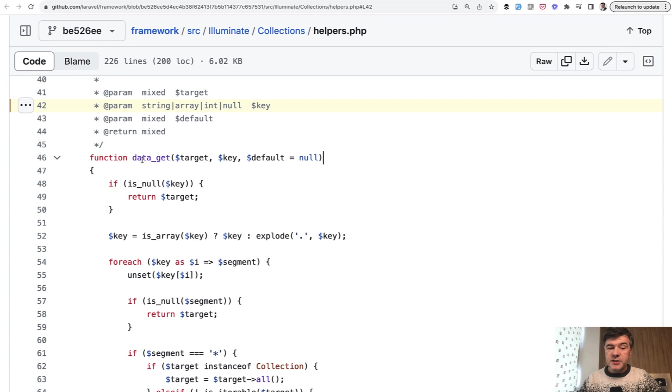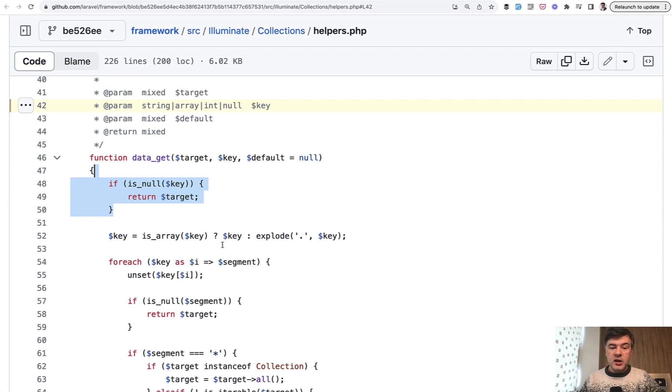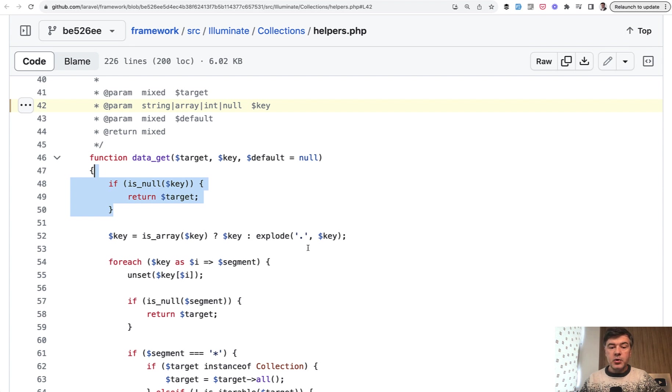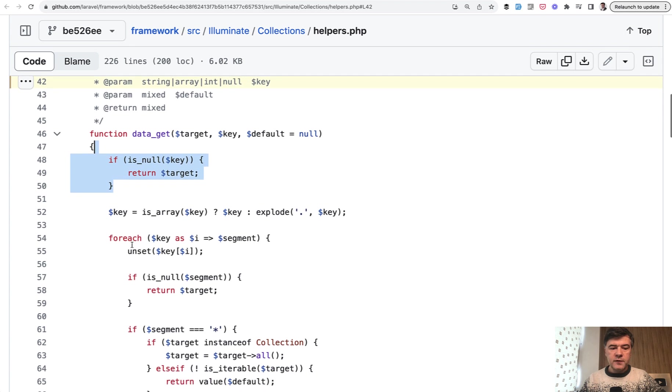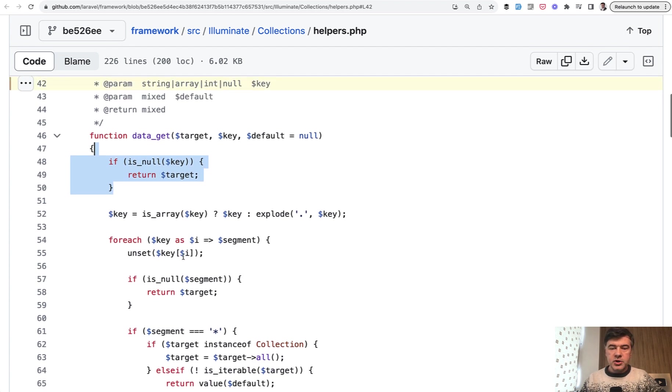There's a method called data_get, which is a global helper which you can use in Laravel, by the way. The key passed may be string, array, or integer. If it's null, then we just return the target. Then we check if it's array, then it's fine, nothing to change. Otherwise, if it's dot separated string, then we need to explode that into array. And then we're doing foreach of that array and then the whole logic of the function.